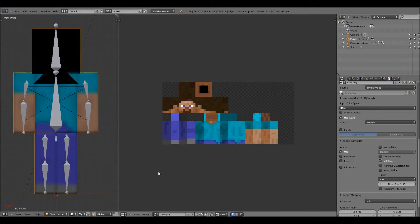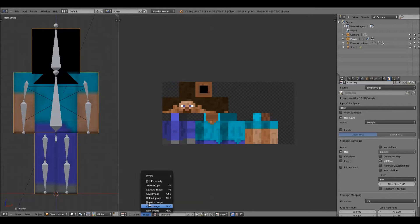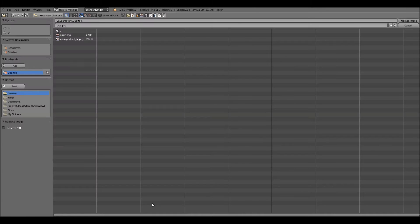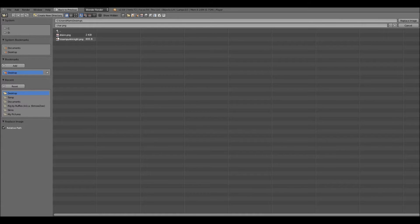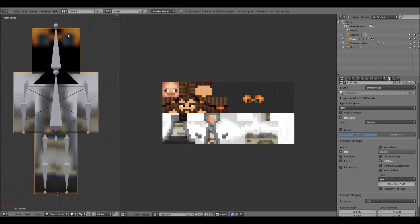The first thing you want to do is go down to image and hit replace image. And you want to replace it with your Minecraft character skin. So in this case, mine is right here.